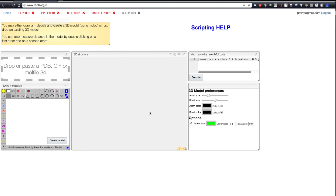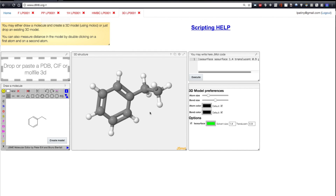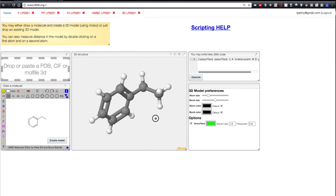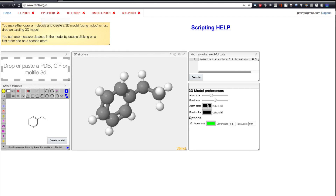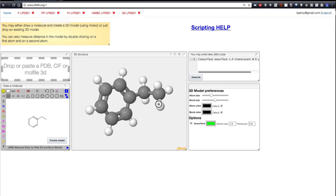The 3D model is just one click away. You just select the molecule and you get a 3D model. You can tune it, change the shape of the atoms, but you can also measure distances with just two clicks.